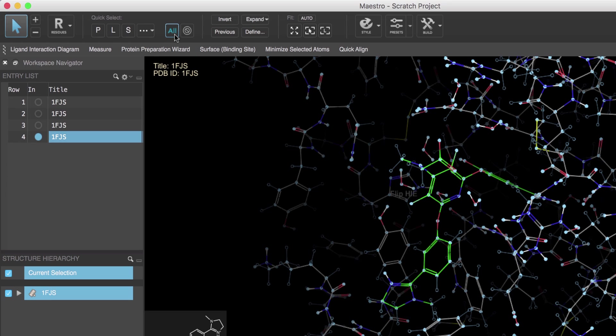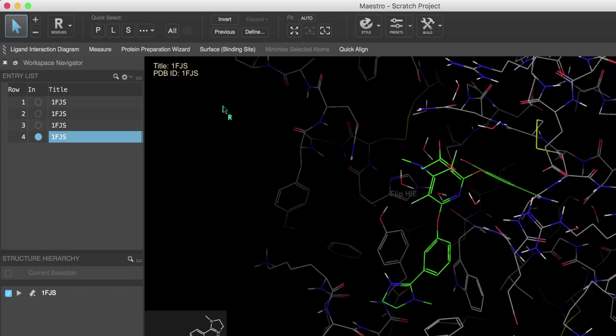And of course you can select everything by clicking All or clear selections by clicking the clear selection button or just clicking into an empty area of the workspace.